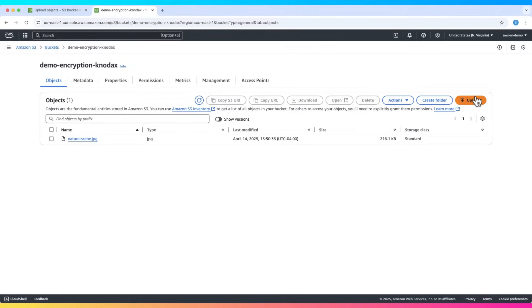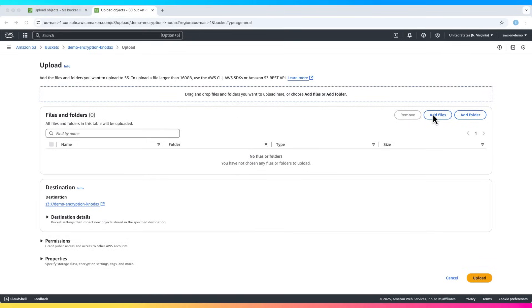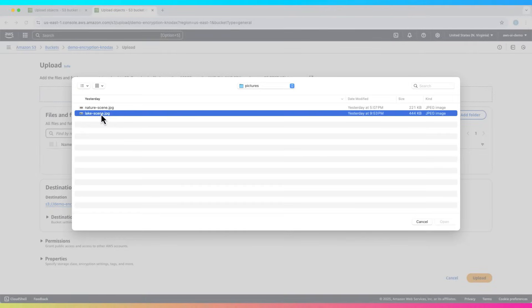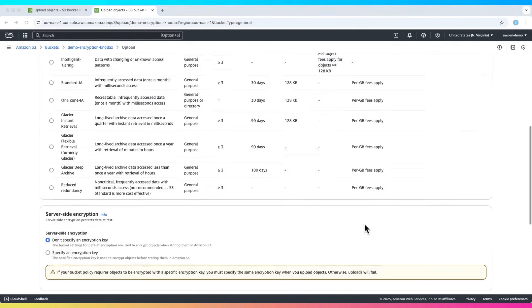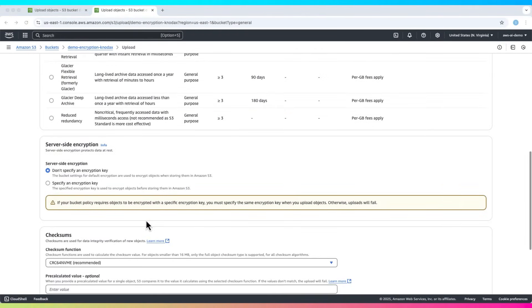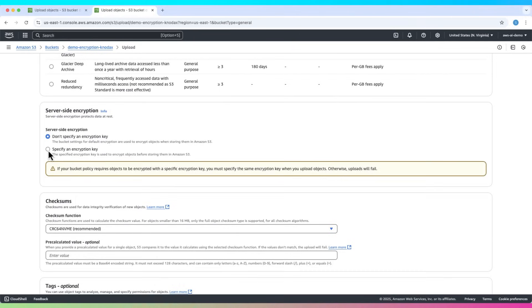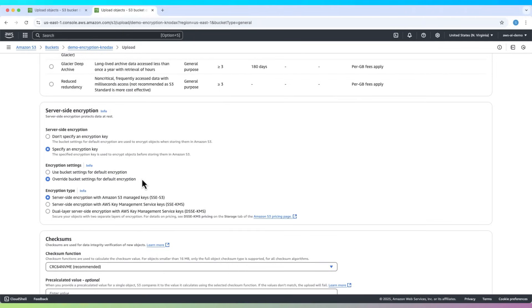Now upload another file to understand other related aspects of S3 encryption. Click add files and let me choose the lake scene.jpg. Before uploading, go to properties. Under server side encryption, choose the encryption type.